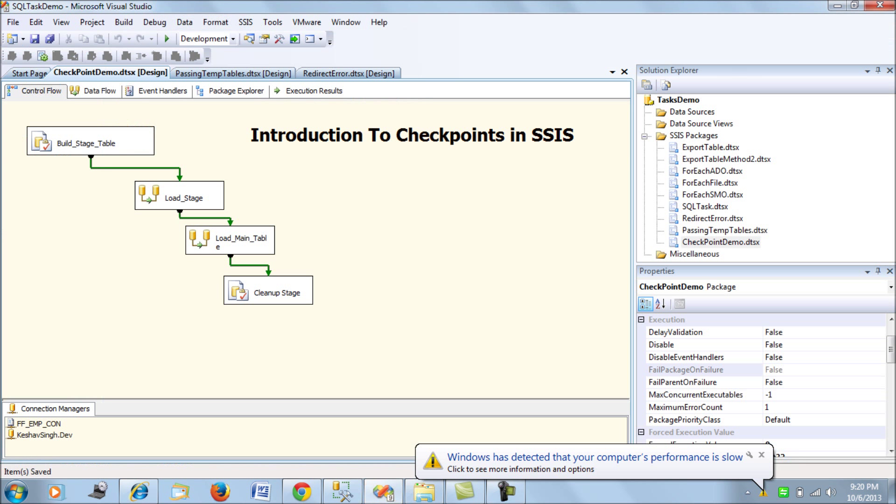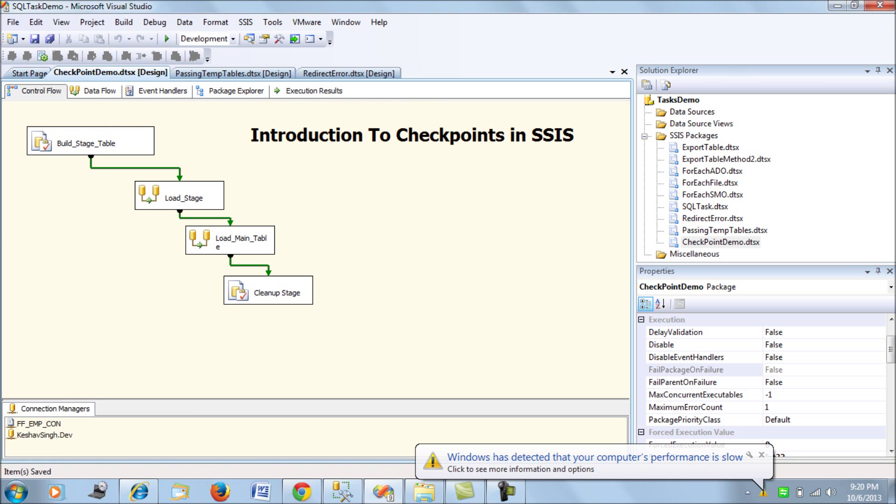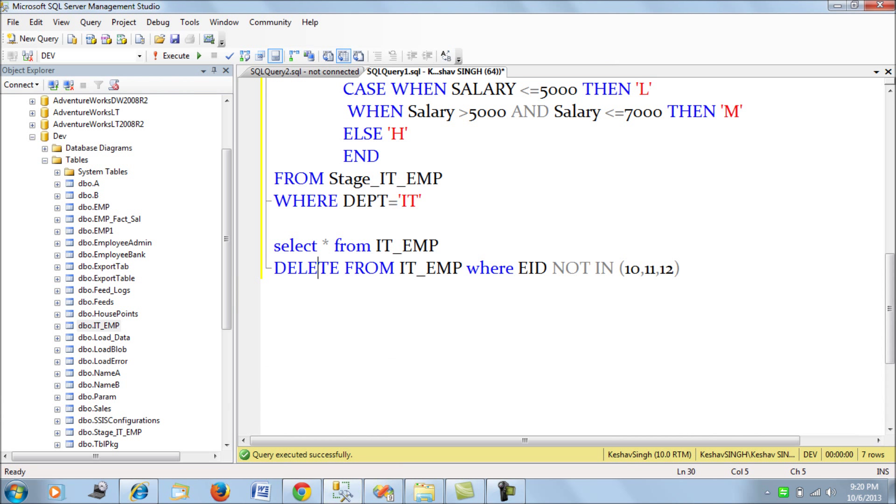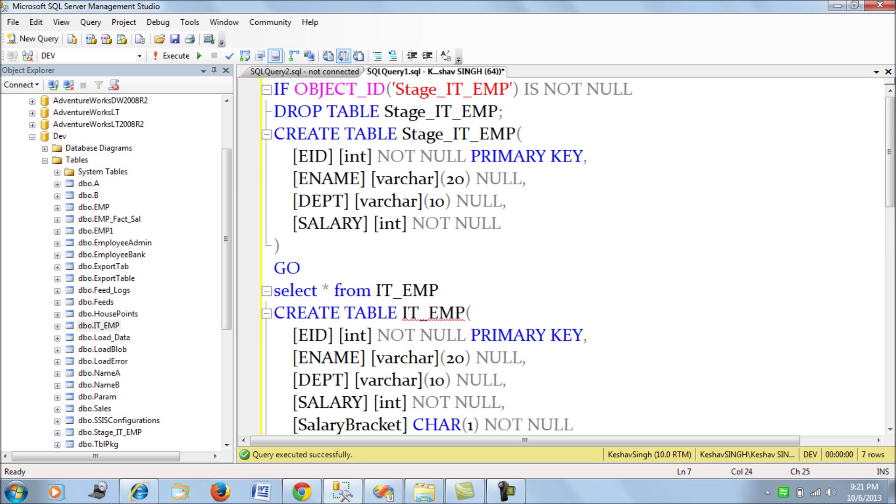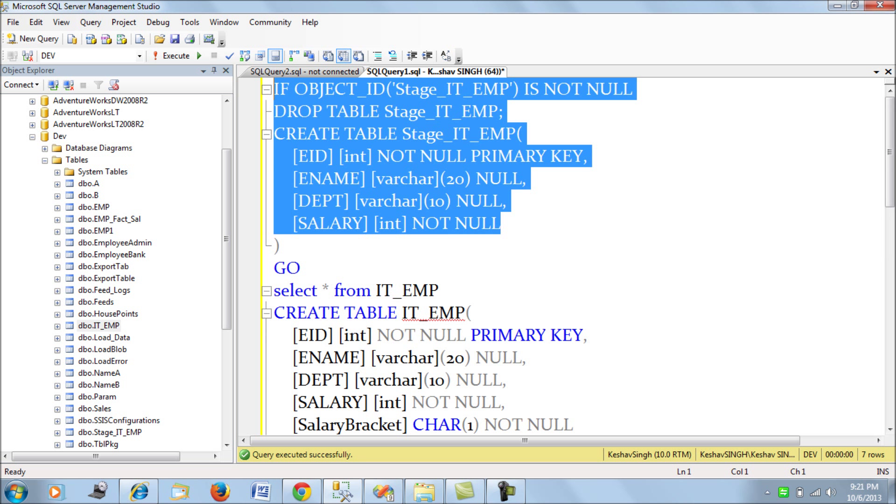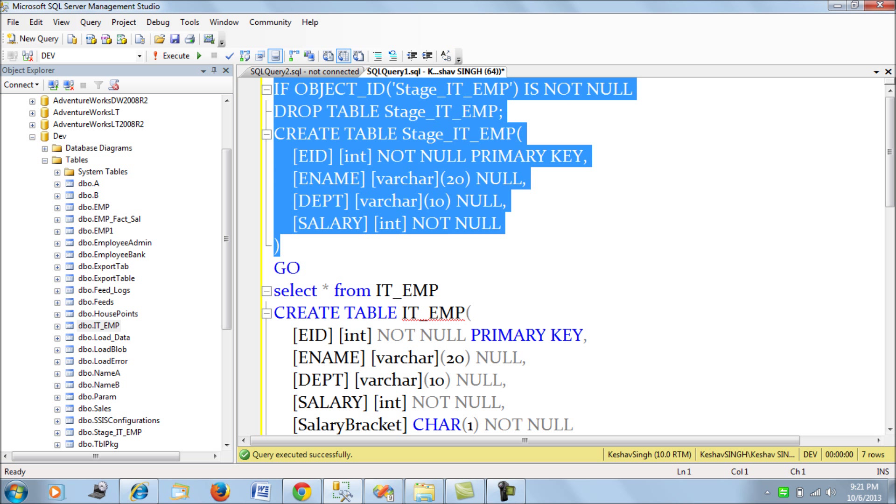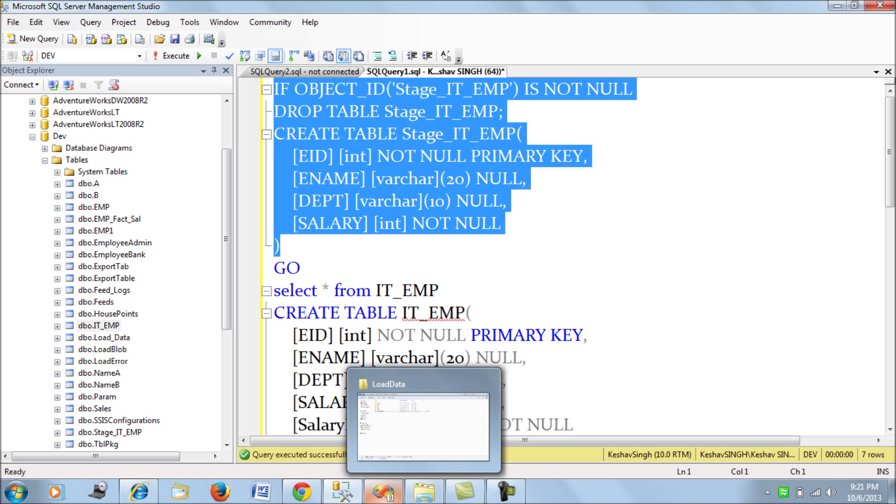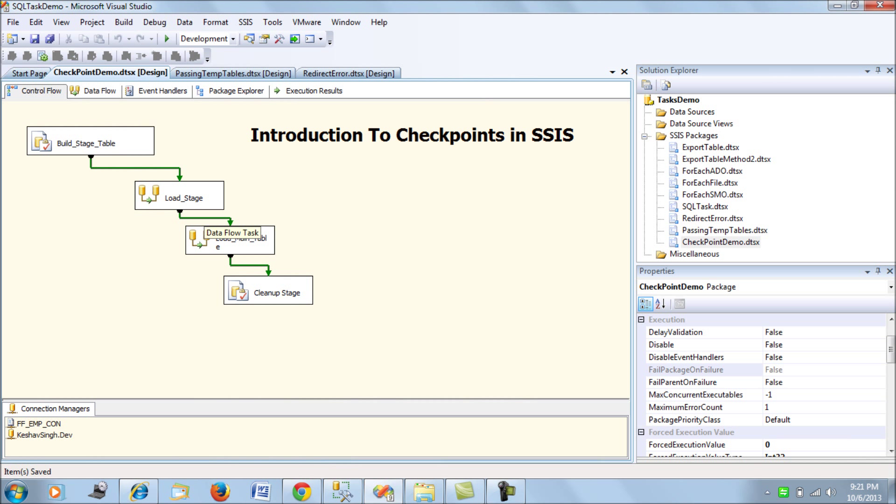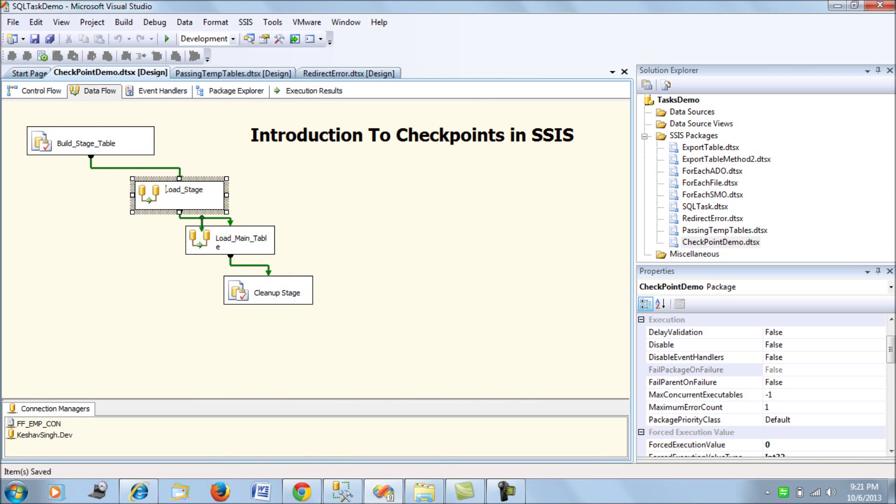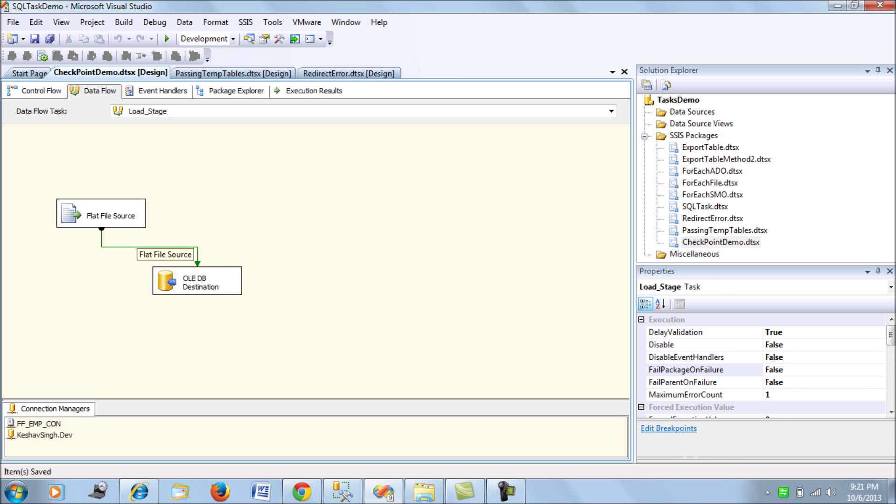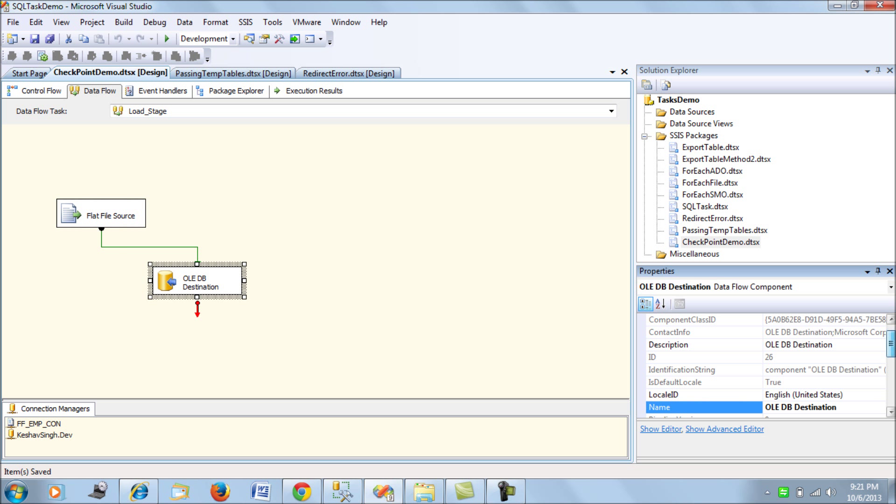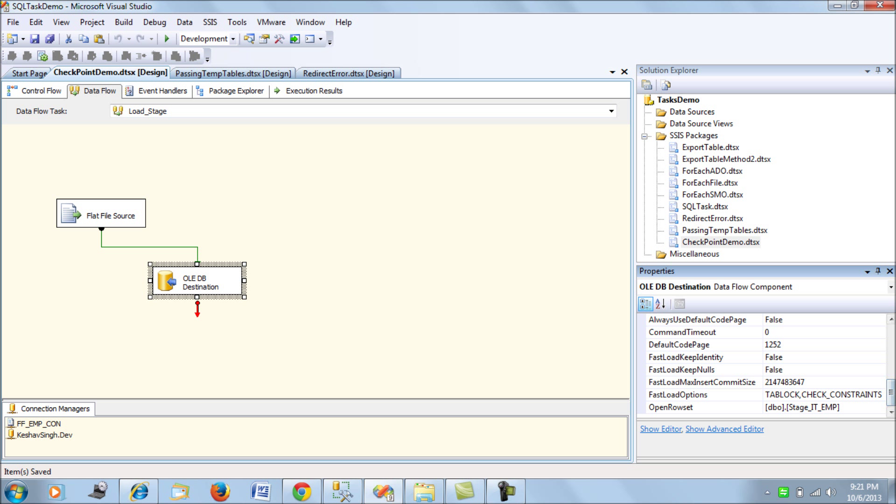Now what I have in my package is first I would try to clean up my staging table which is if the table exists we would drop the table. This is the code for building the staging table and then we would load the data from this flat file into the staging table from the first ETL job, DFT task. So we have this flat file source and it is going to be loaded into our stage IT employee table for all the IT employees.